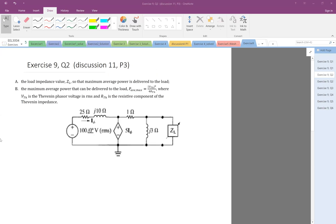This question is actually one of the discussion problems — Discussion 11, Problem 3. Because I received some emails from students, I thought I'd go over the solution, and it's actually a very important problem.